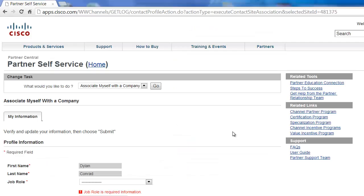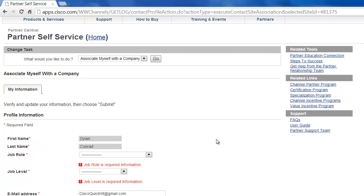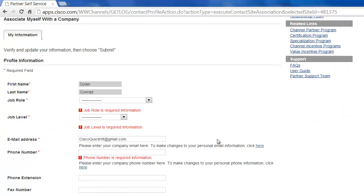And that popped up one final form here we need to fill out. All this form is doing is really asking you for some information to verify that you are, in fact, an employee of the company that you're wishing to associate to. Once you fill all this out and click Submit, it will be sent to somebody within your own company that will verify that you are, in fact, an employee of this company.